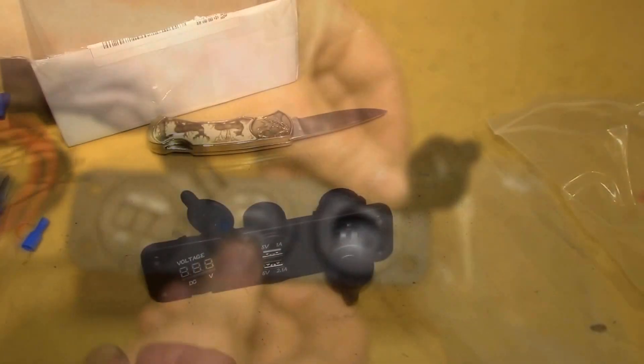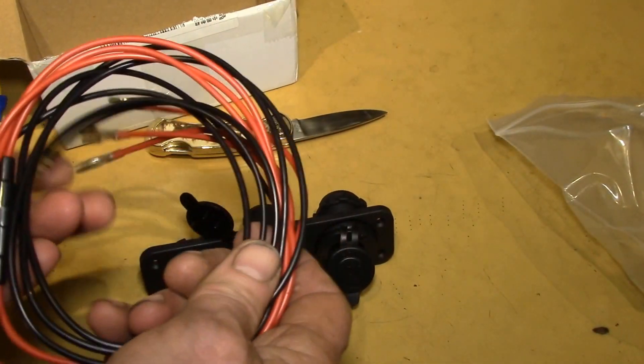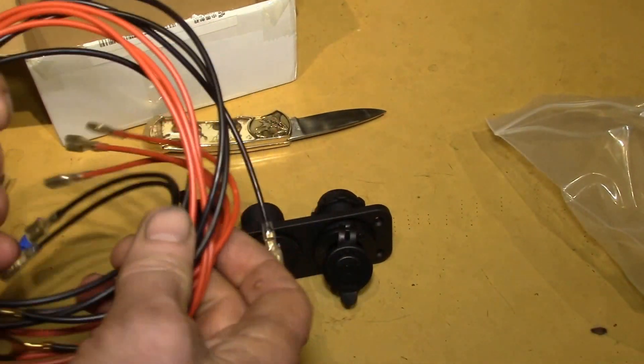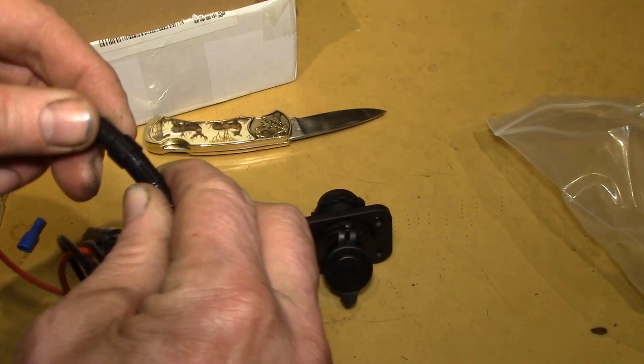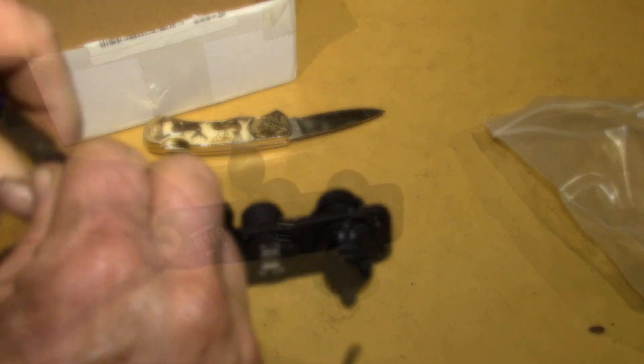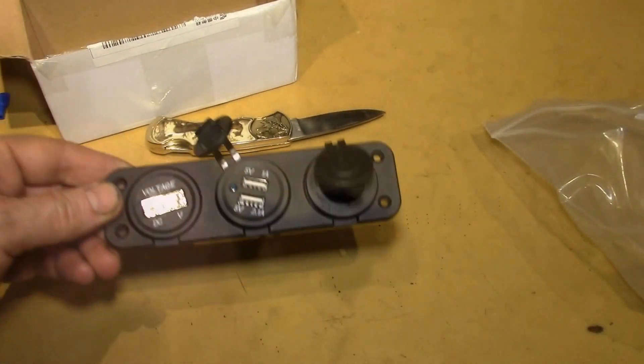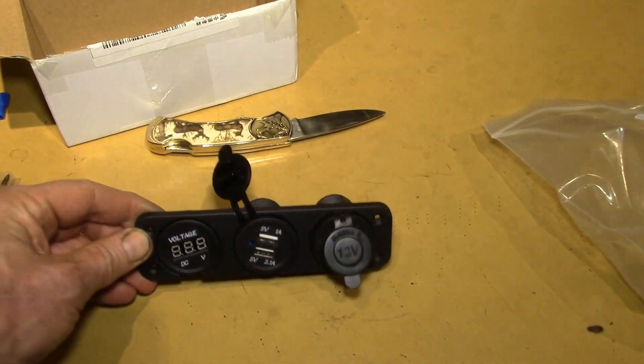It looks like it comes with some wiring harnesses. We've got inline fuses there. I'll have to see what the values of those are. That looks like a nice little package there.